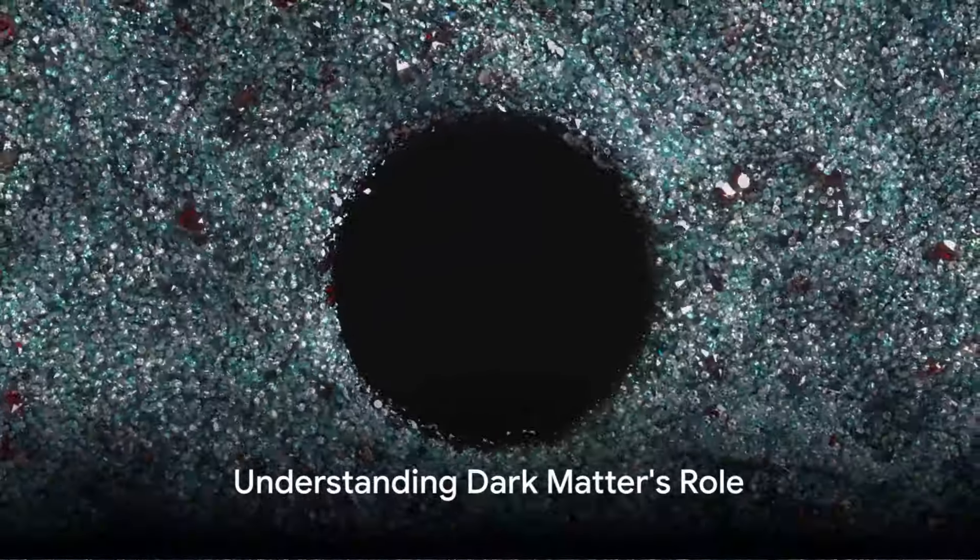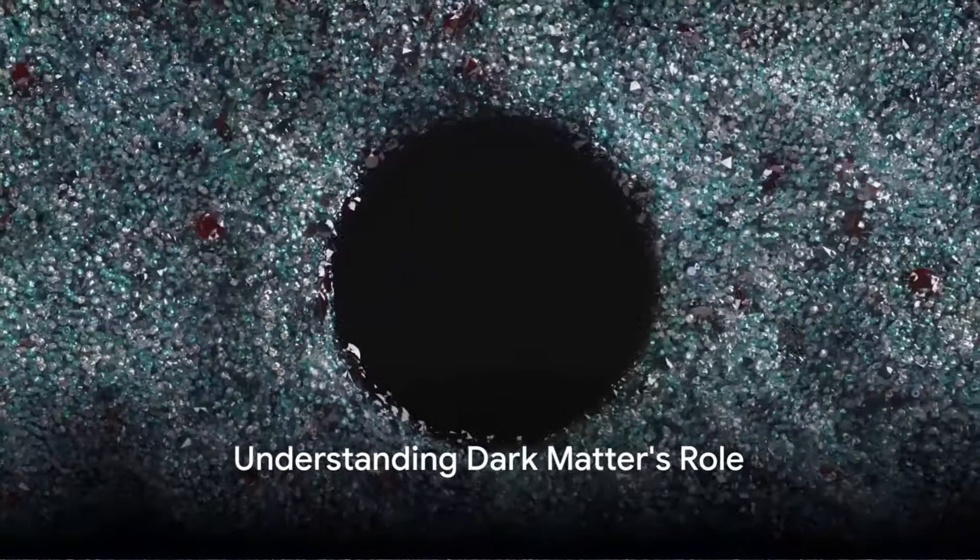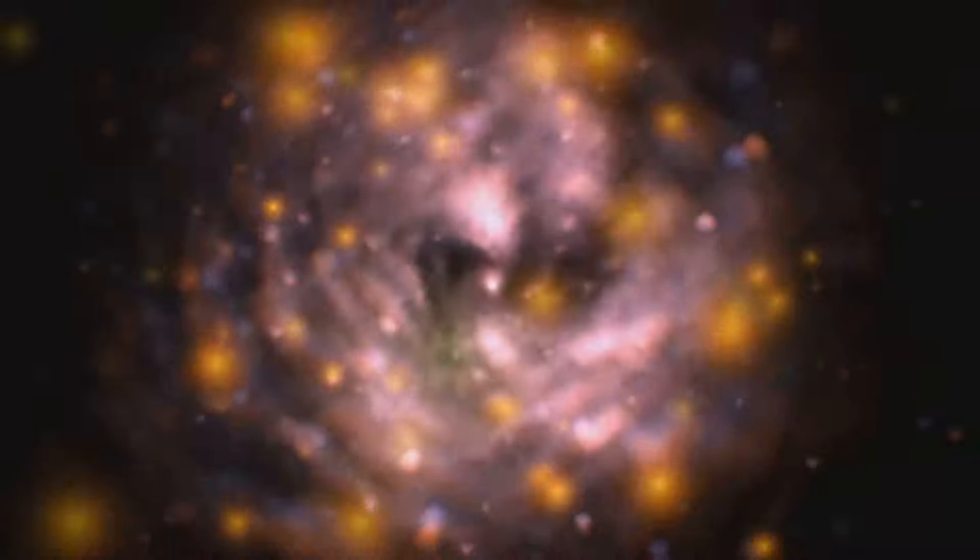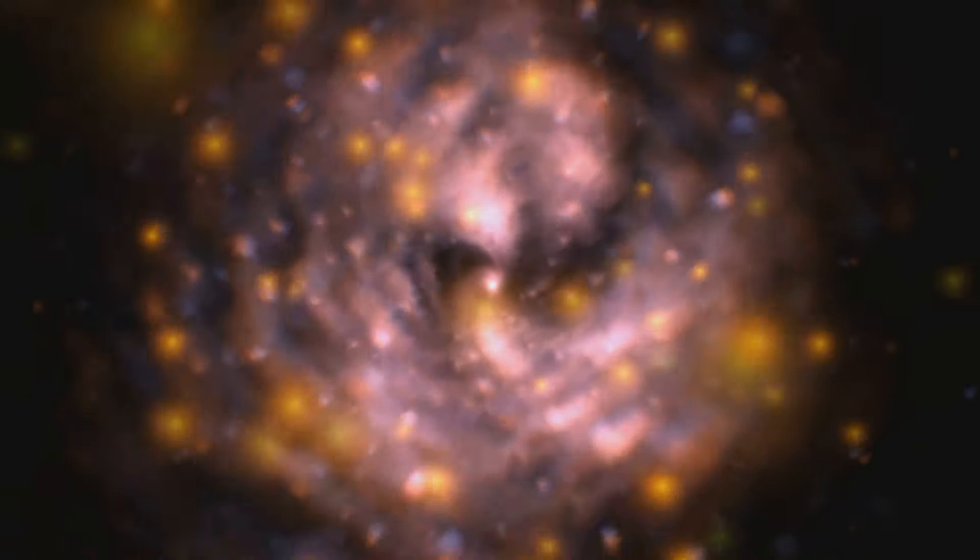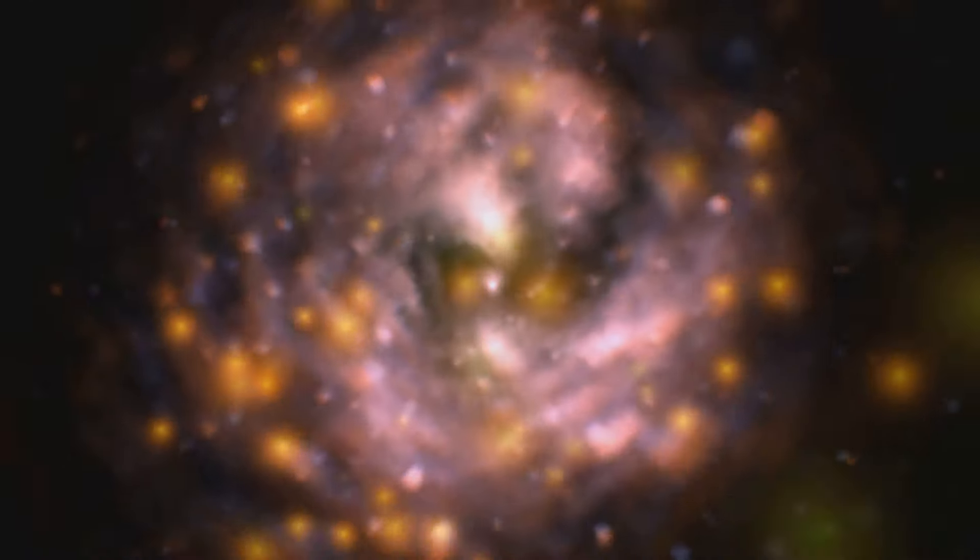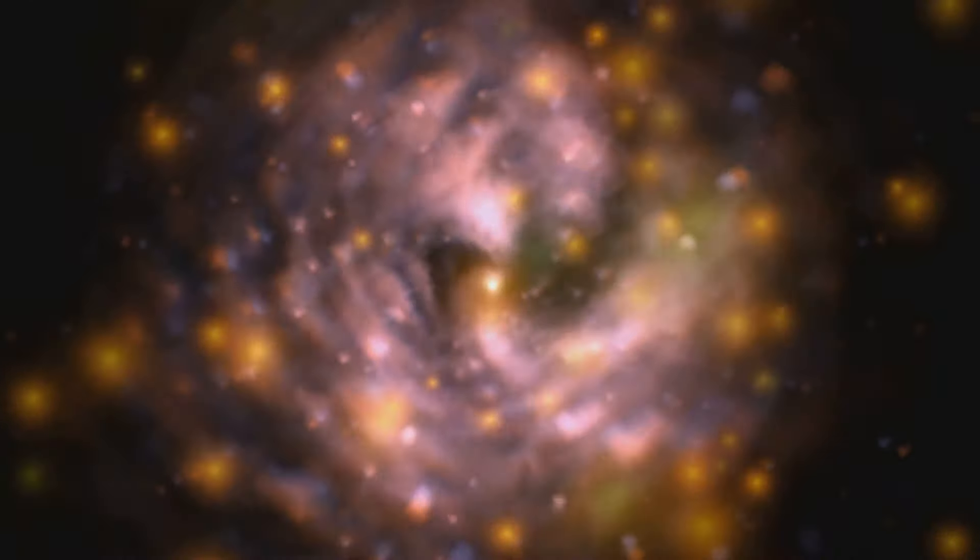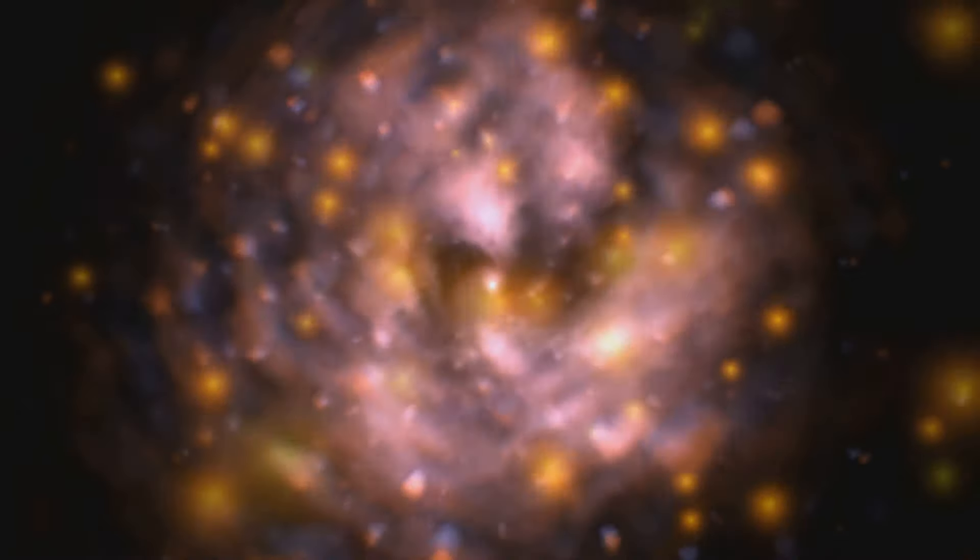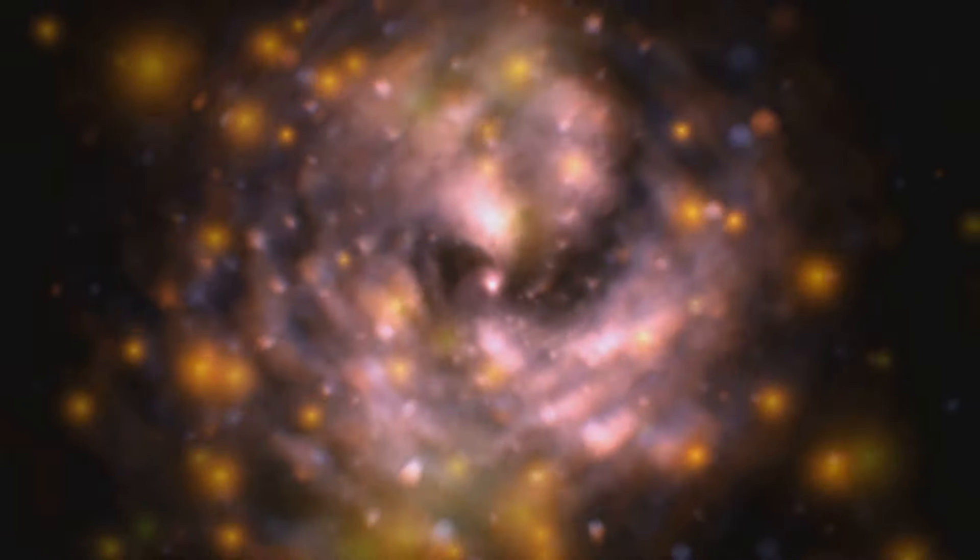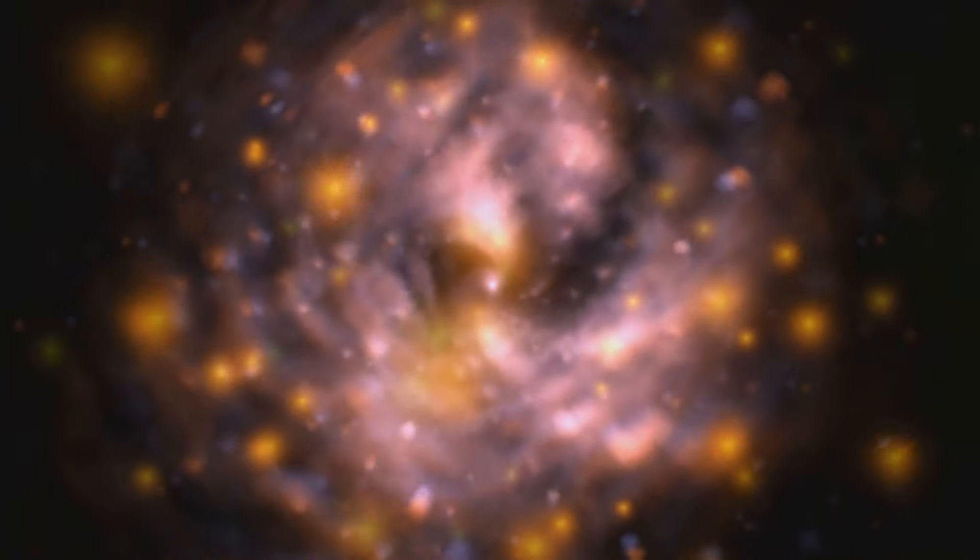Knowing about dark matter is one thing, understanding its role is another. This enigmatic substance is like the invisible architect of the universe, its gravitational pull acting as the cosmic glue that holds galaxies together. Imagine, if you will, a universe without dark matter.